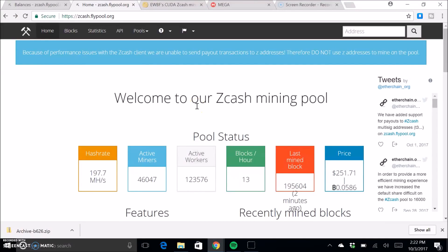Hey guys, today we're going to be looking at how you can mine Zcash with your GPUs and I'm going to show you how to configure or basically get set up onto mining on a pool.